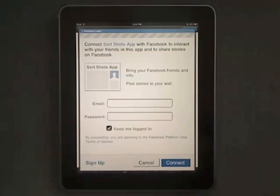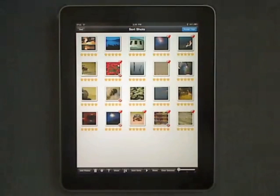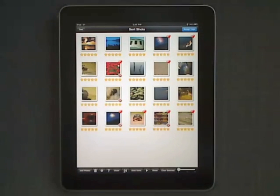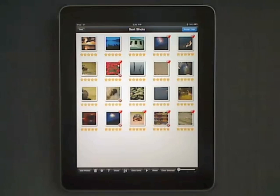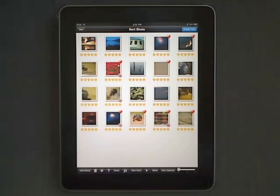SortShot and iPad are the perfect match to sort and share your images. Thanks so much for joining us.